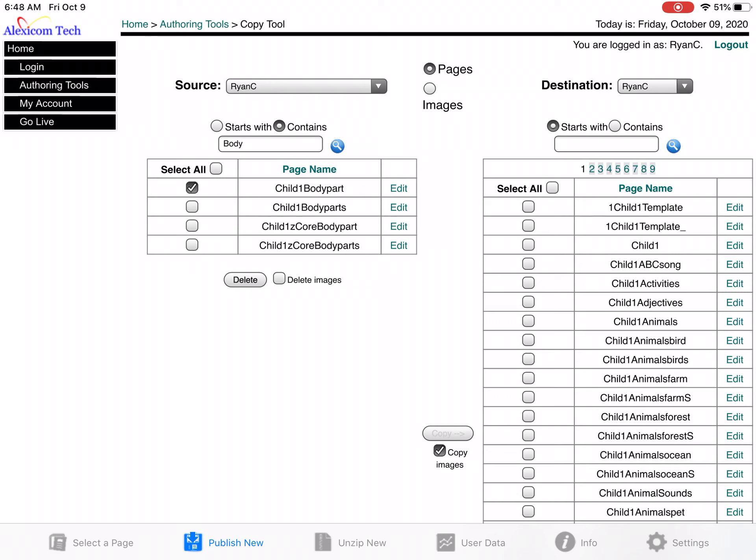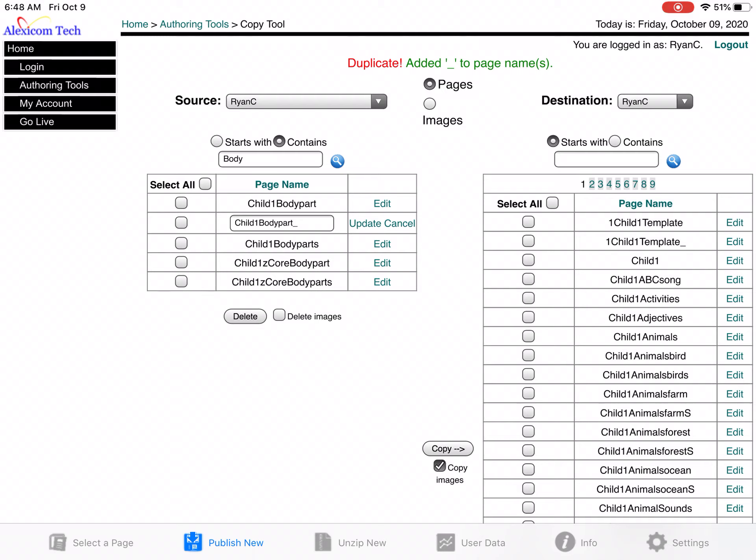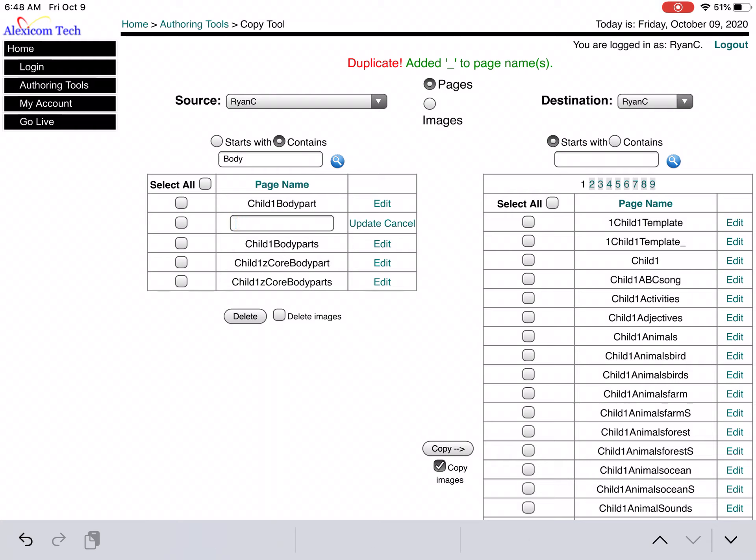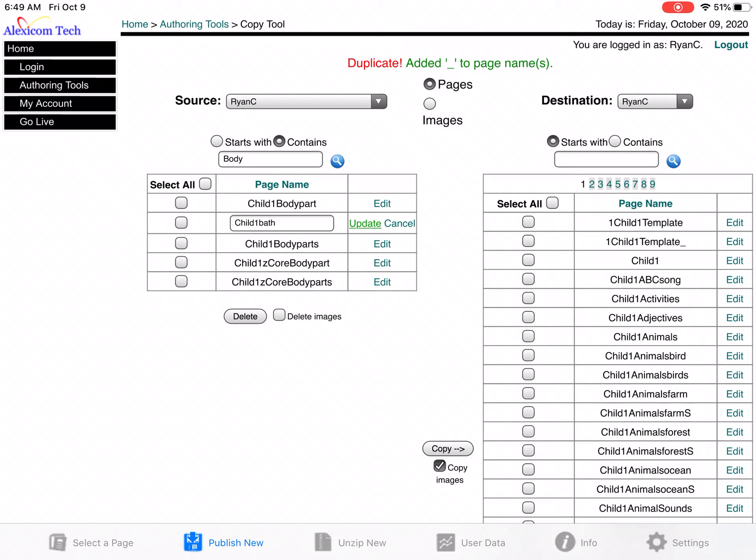I'm going to want to rename this because it is going to be a duplicate. I could also use this page and link it to something else, but this is just going to be a light tech page that we're just going to print out. So I'm going to call this one Child 1 Bath, since it's going to be his bath time page set. So I just hit update.